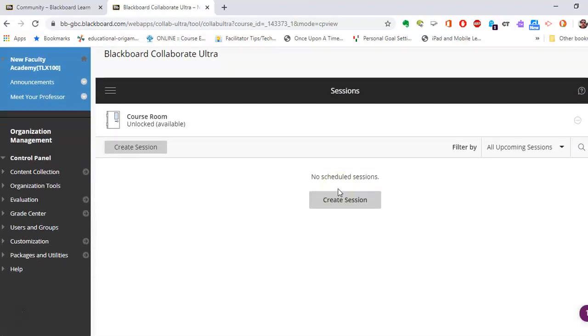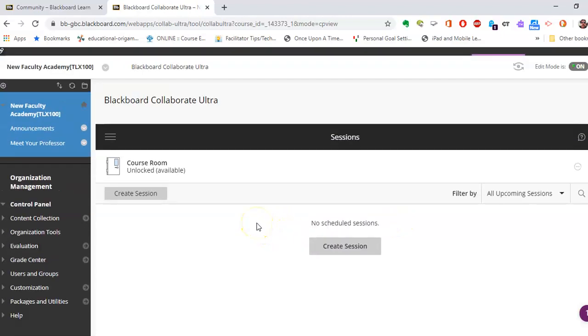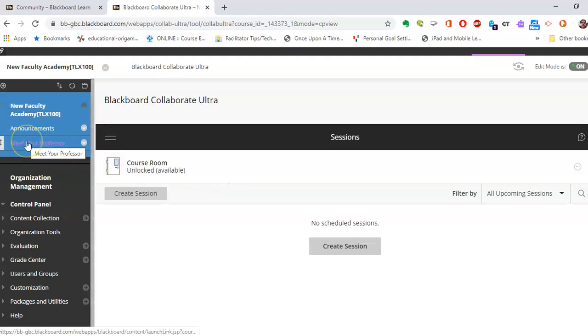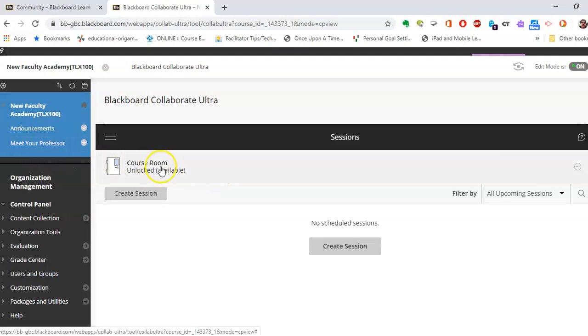And it'll take you to the Blackboard sessions room. Now you can create an individual session. It takes a bit of work and some finagling, but you'll see in here that you have a course room that's completely unlocked. And anytime students come to click on the Meet Your Professor link, they'll also see the course room. And that's a great way that they can meet with you and you connect with them.